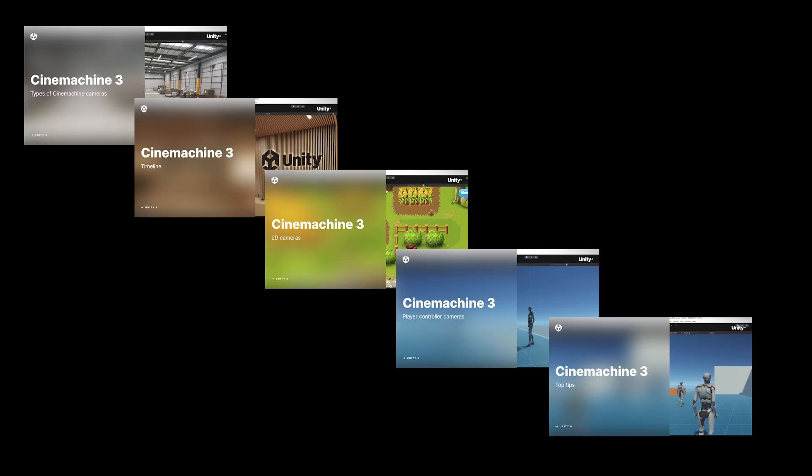Throughout this series we have looked in detail using cinemachine in a variety of ways. Find the links to the other videos in this series from the video description below.